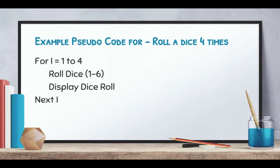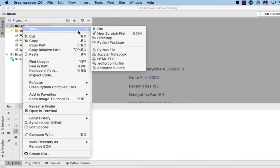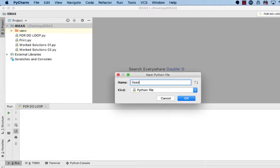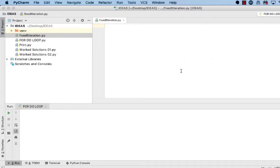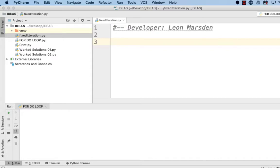So let's have a look at this structure in action. So let's start with a new program. Start with new Python file and we'll call it fixed iteration. Now the first thing we're going to do is put in a developer comment. It's always good to put your name in your code and good developer principles and practices to do so.